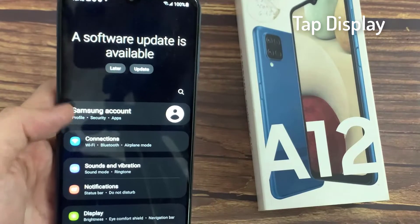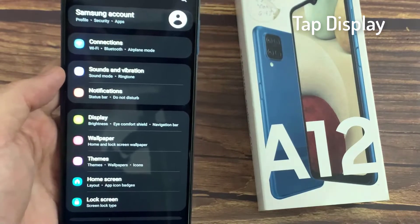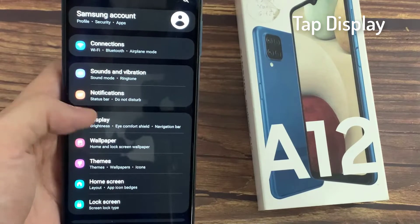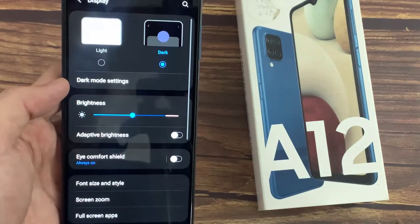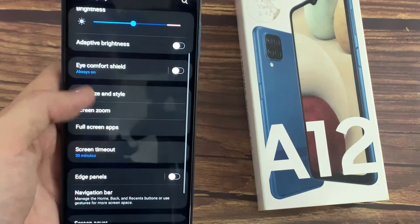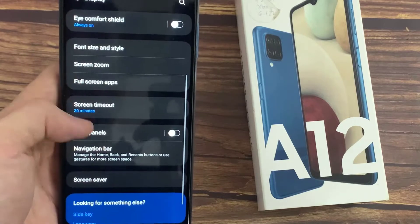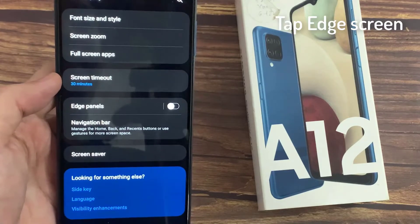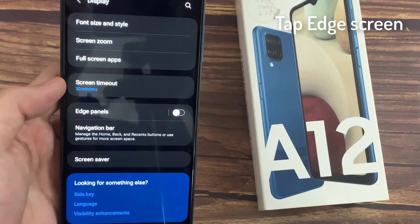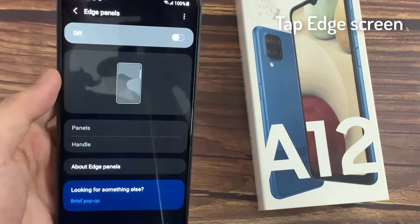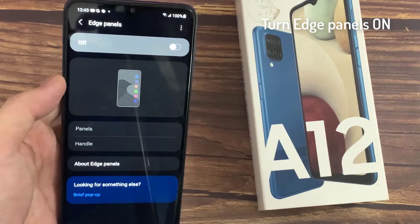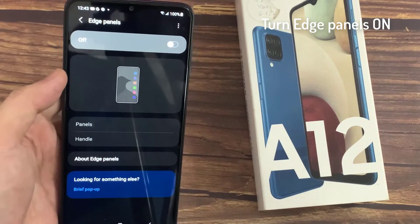Tap Display. Tap Edge Panels. Tap the switch at the top to turn Edge Panels on.